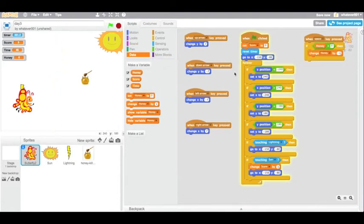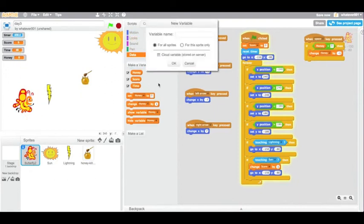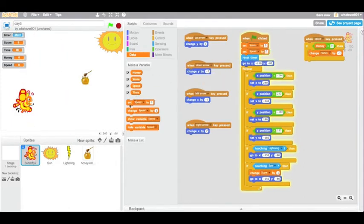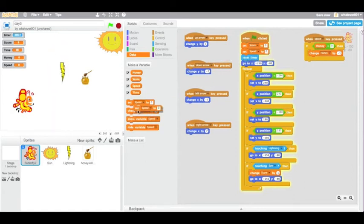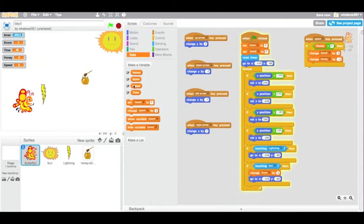So the next step is the complicated part. How does our sprite know that he can now move extra fast? To do this, we can make a new variable called speed. So now, when we eat a piece of honey, our speed changes to be equal to one, just a random value greater than zero.